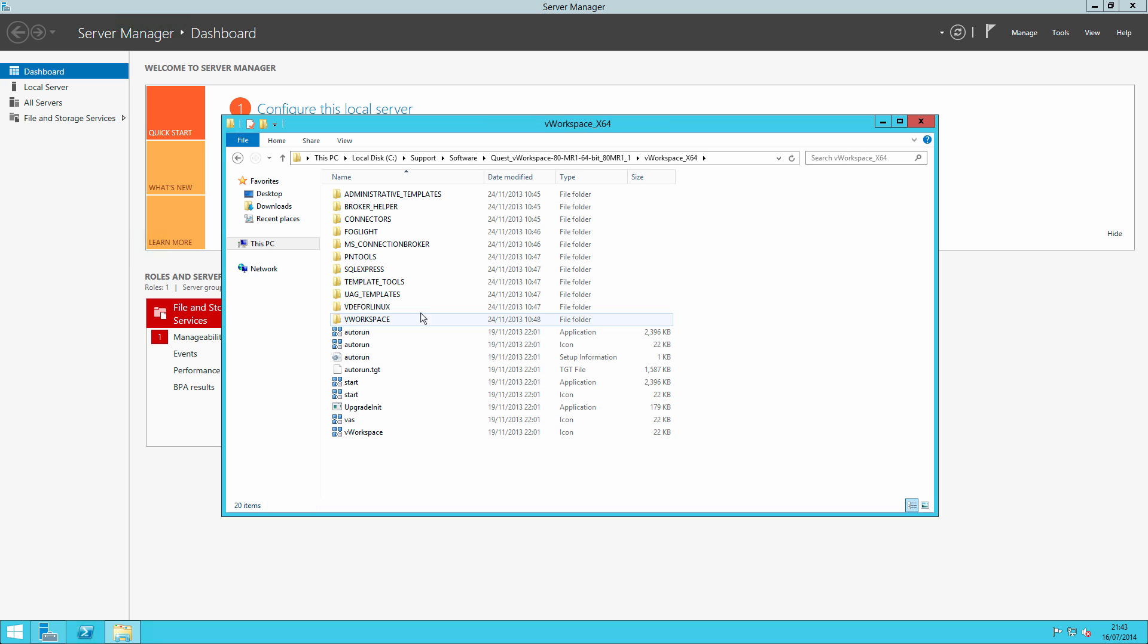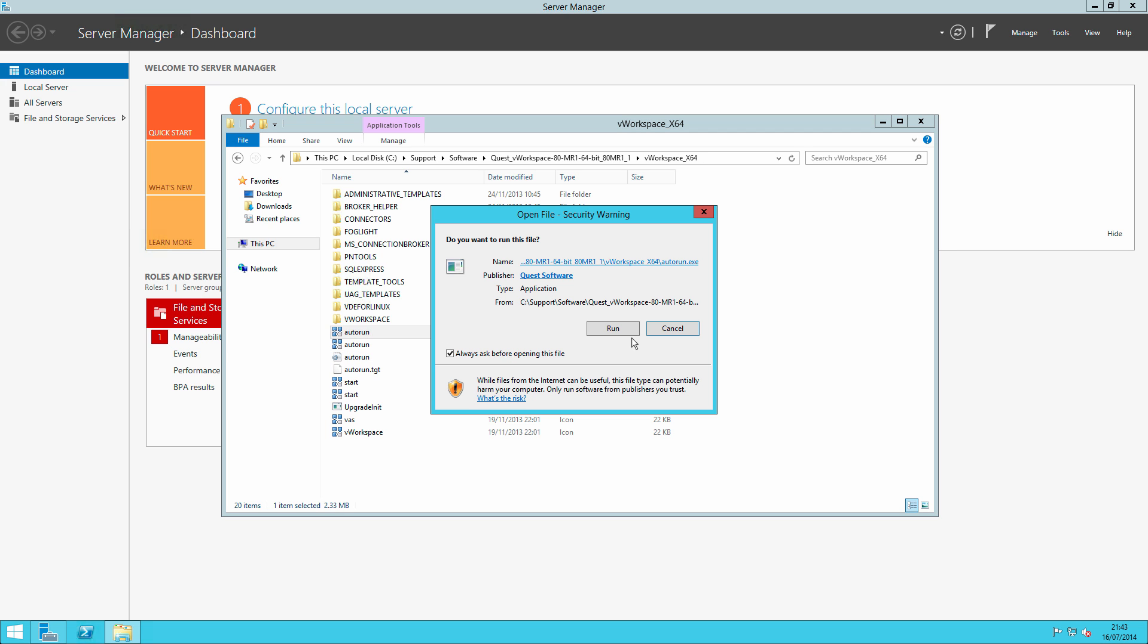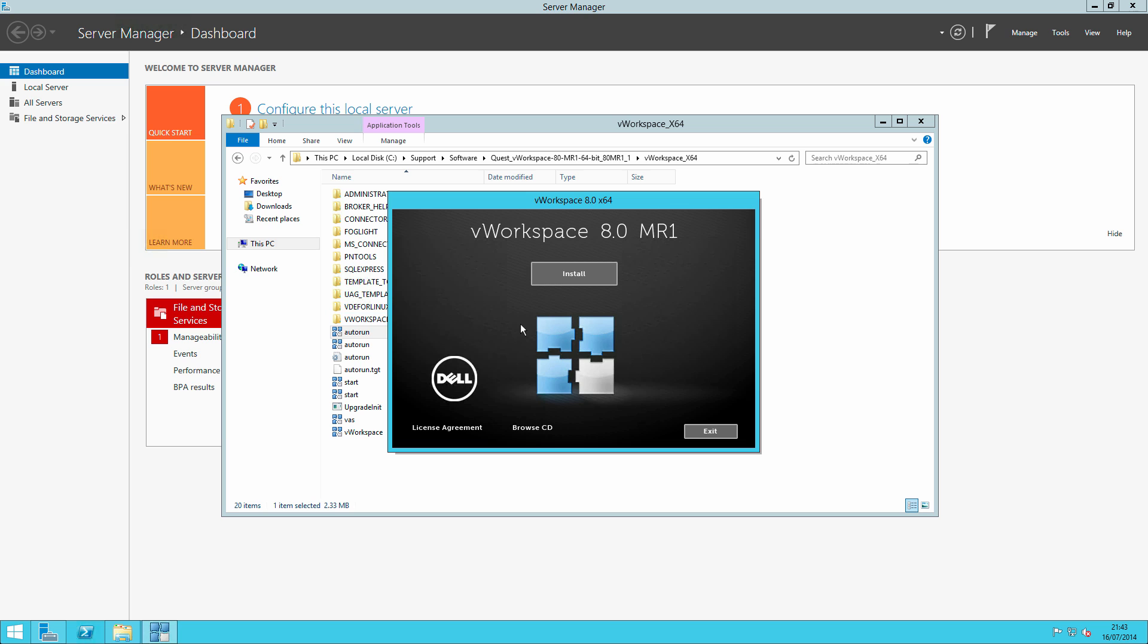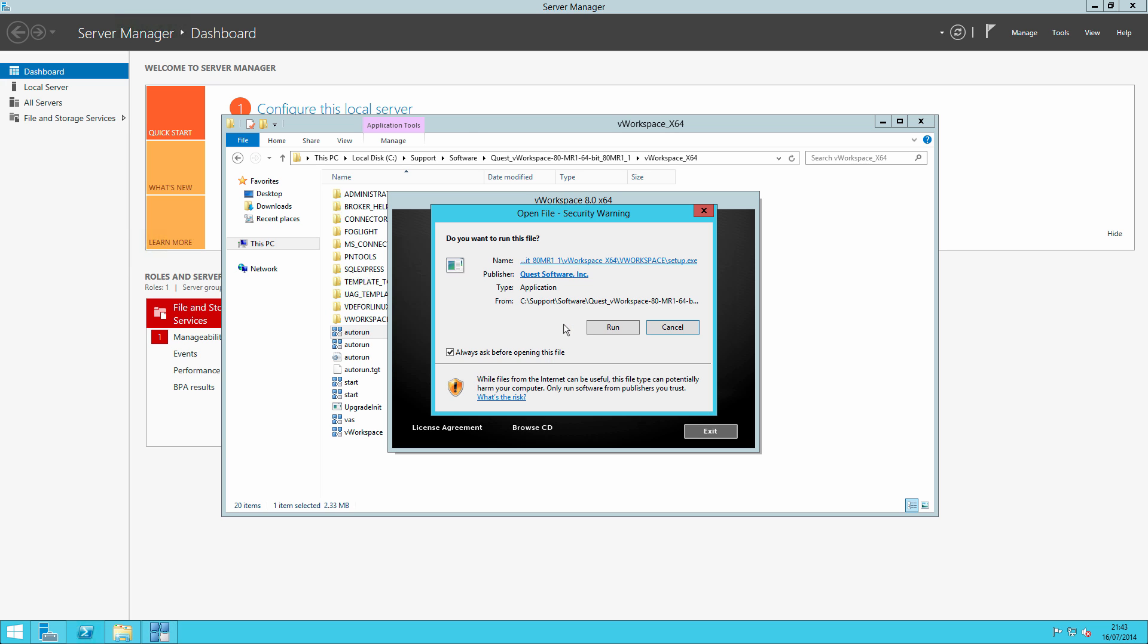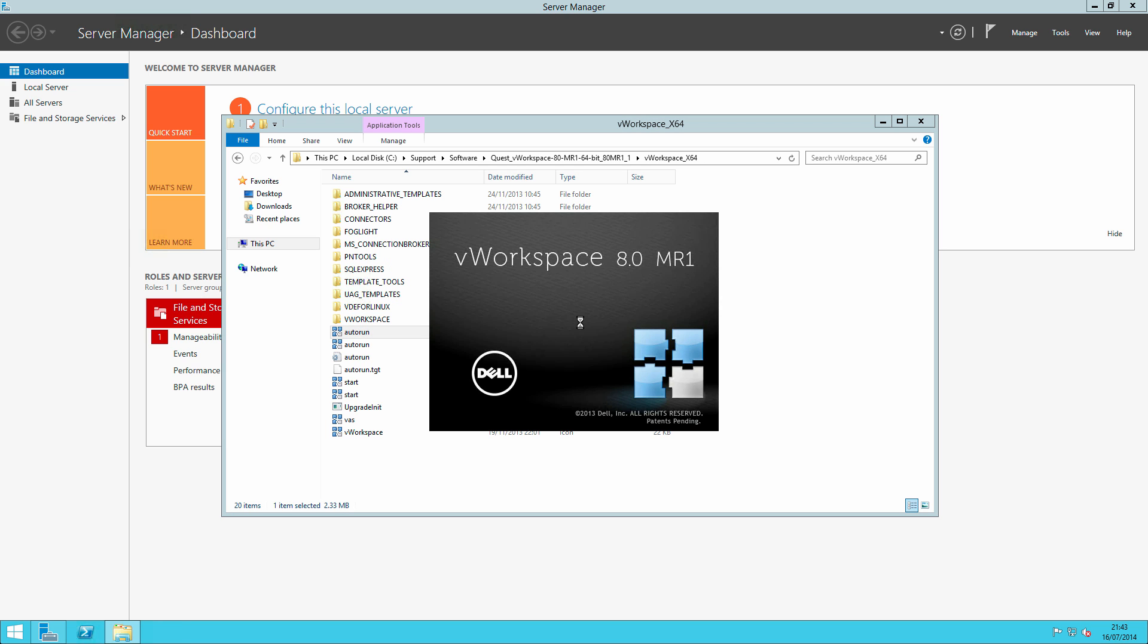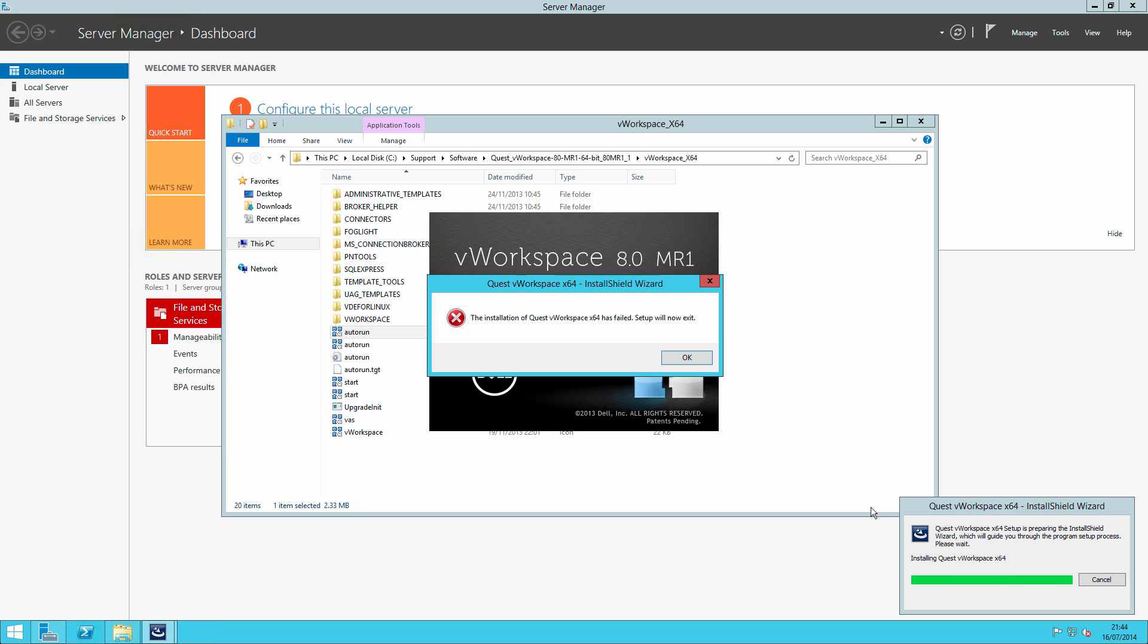So to start the setup we could run the autorun application and that would take us into setup. If we run the installer after getting many boxes, you'll notice that the prerequisites are missing.